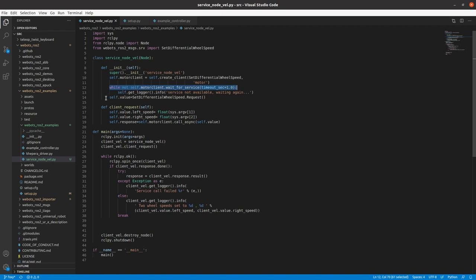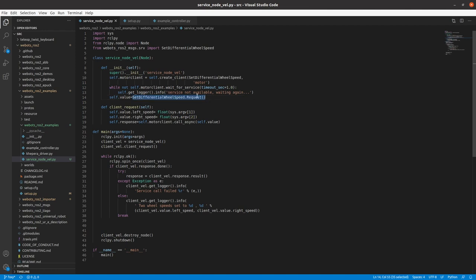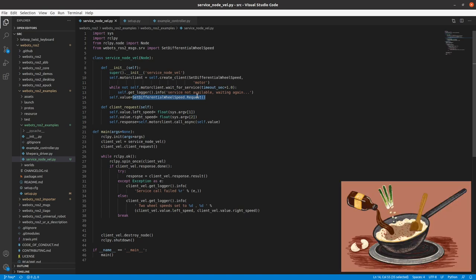Once it's available, it will make a variable named SetDifferentialWheelSpeed.Request because here you can also have SetDifferentialWheelSpeed.Response. But in our case, our response is null. So now we have all the required ingredients to finally cook the soup.